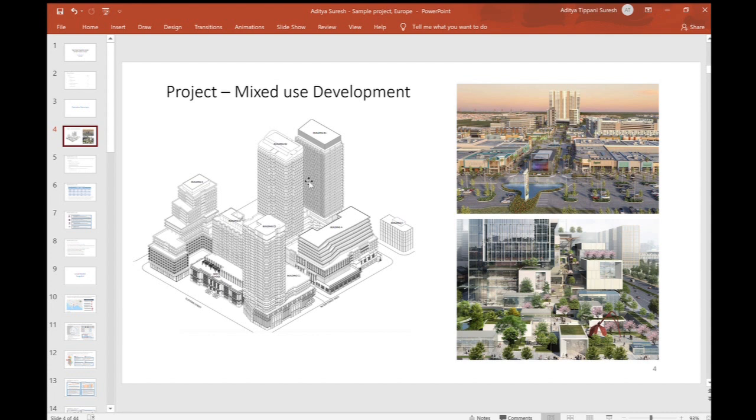You could have an office property, commercial properties like retail, a hotel, parking, school, and hospital. All these components - these asset classes - complement each other and together they form a mini city where people can live, work, and play.